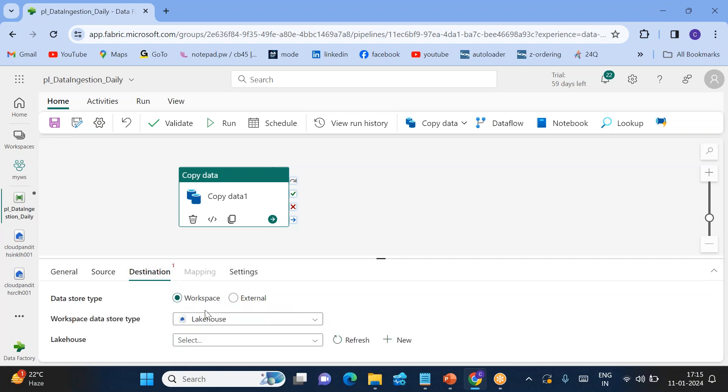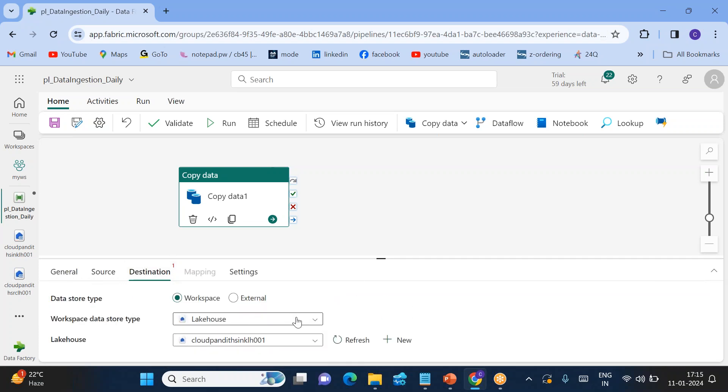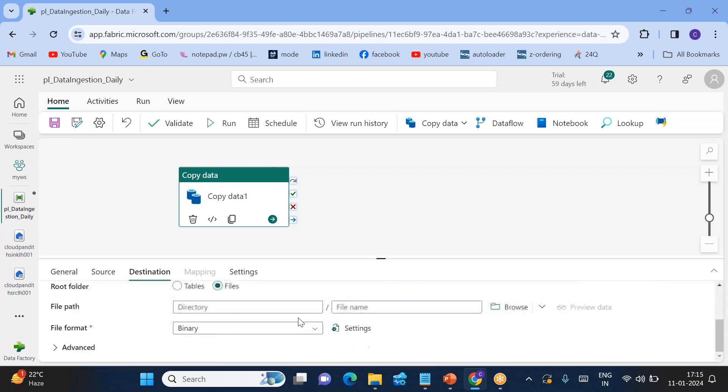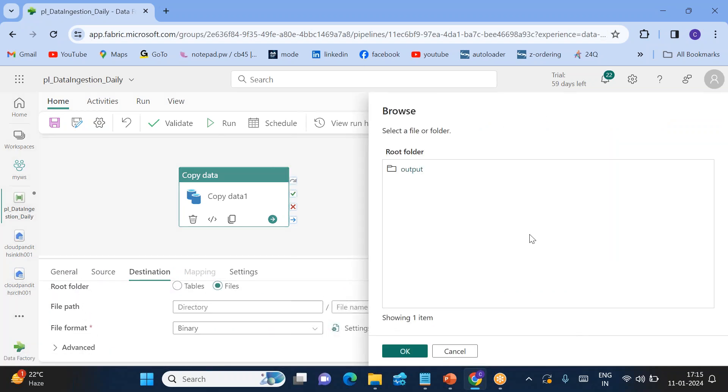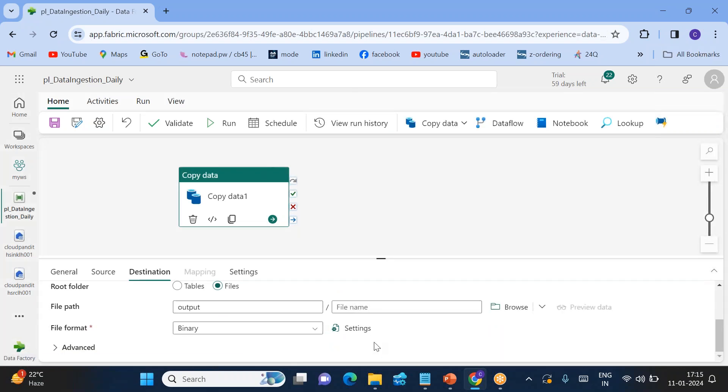What is our destination? Destination is also lakehouse, but I want to copy to sink lakehouse. Go to files. Where you want to copy this? I want to copy this data into the output folder. But what is our goal?